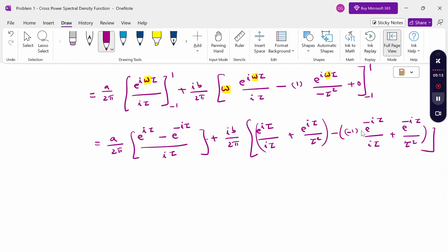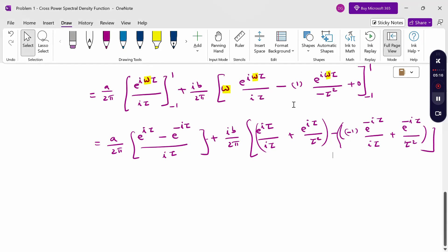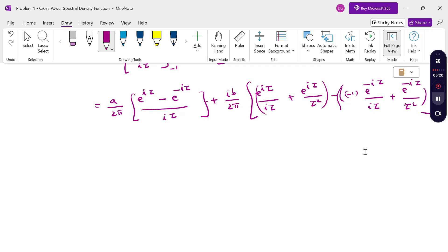This is the upper limit and this is the lower limit. Now, a by 2π — for this term, e^(ix) is nothing but cos(x) plus i·sin(x), and e^(−ix) equals cos(x) minus i·sin(x).